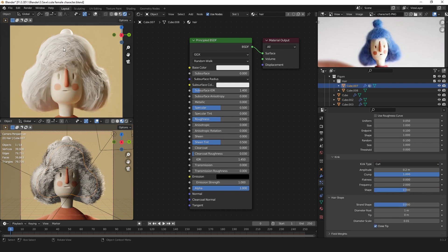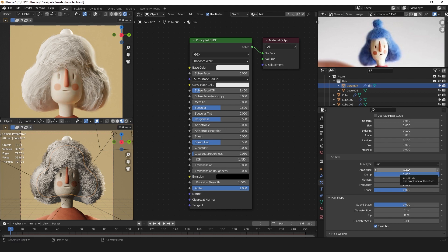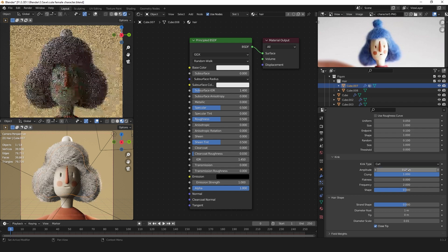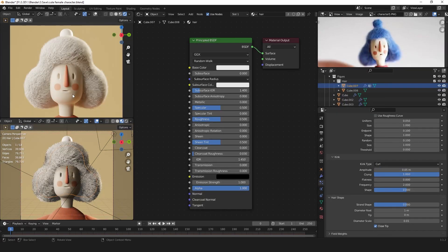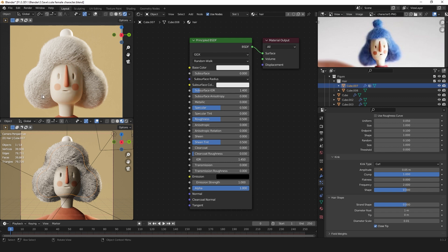Now you got some really curly hair, but we want to have it a bit more subtle. For that, change the amplitude to 0.05. Now we got these curly hairs, but each individual strand is a bit too thick for what I want. So we can change the diameter root to 0.2.